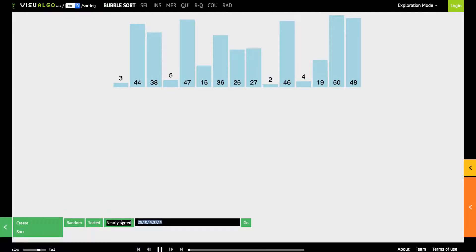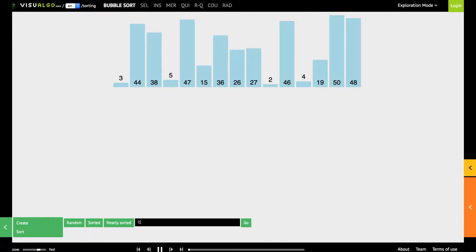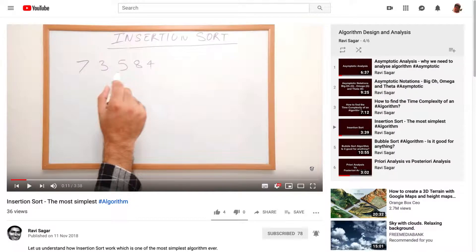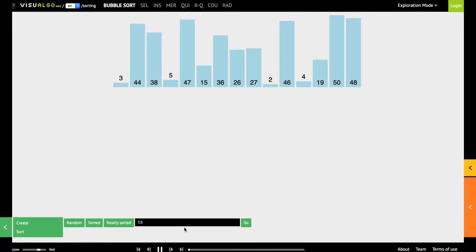So let me go back to the website and you have the option to also create your own list of numbers so the list was 7, 3, 5, 8, 4 so I can enter my list here.